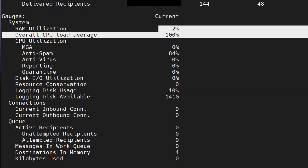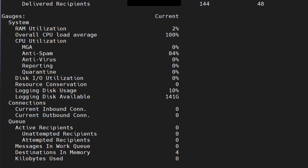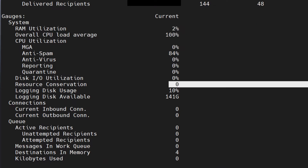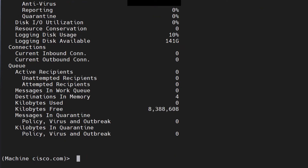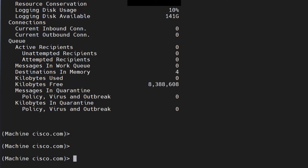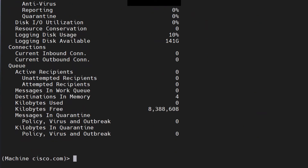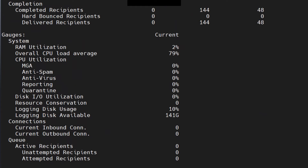If the CPU stays high, your device may go into resource conservation, which is at zero right now. You can re-run the command by pressing the up key and hitting enter — it shows 79% now, which is better.